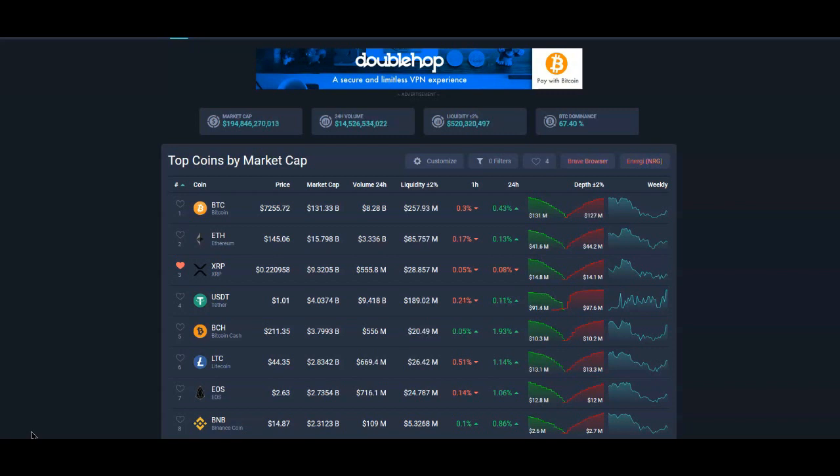...oh, it has to be traffic. But anyway, always like to go over the price. Obviously nothing much has happened, it's just been kind of really going sideways as far as XRP's price.